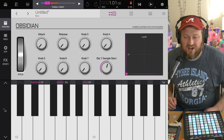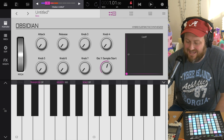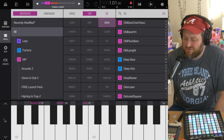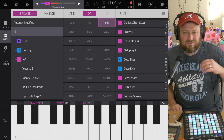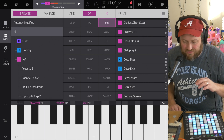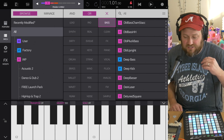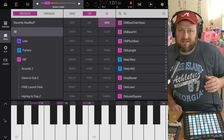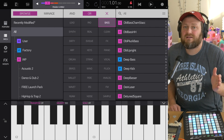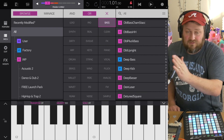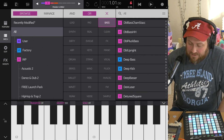Alright, hey guys, Mitch here with the Audio Dabbler YouTube channel. Today I'm going to do just a quick tip on Obsidian and how to control the start position of a sample that you've recorded in, when you don't necessarily want to go in and move the playhead or move the start position of the sample manually. Let me show you what I mean.